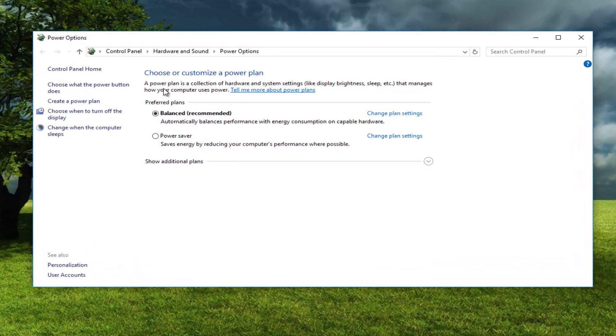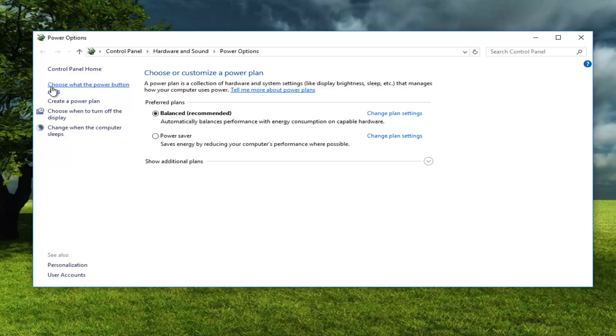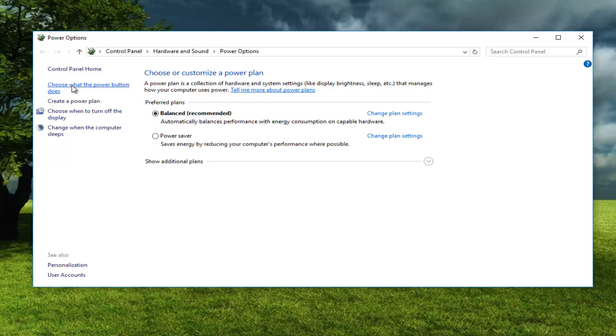On this new window that appears you want to left click on this option that says choose what the power button does, right underneath control panel home. So you want to left click on that.